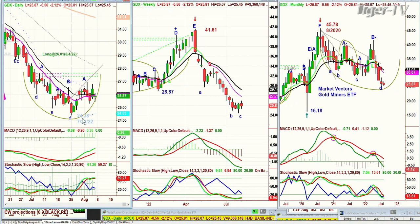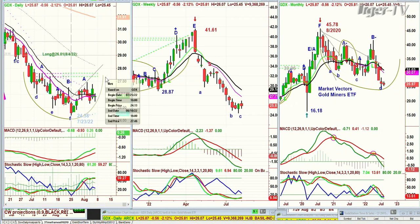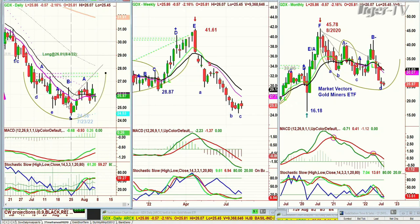GDX, to me, is so far an H pattern — the dreaded H pattern — but more importantly it's being favored by the cup formation. Any close below 25 next week would say no, you're dreaming. This has got a long way to go to build up strength to really succeed in getting to the 28s.